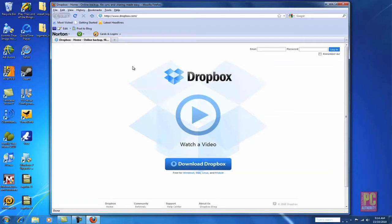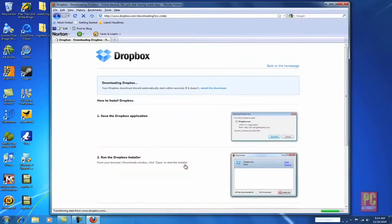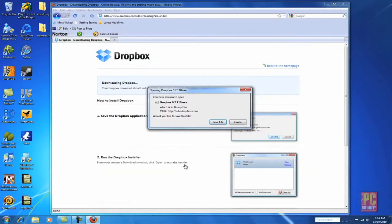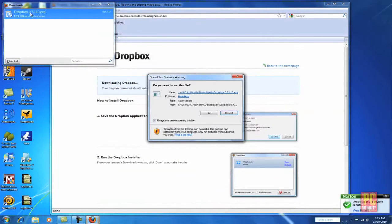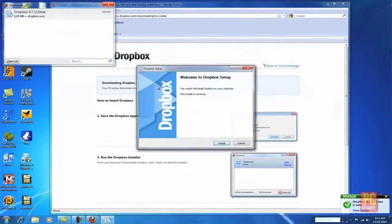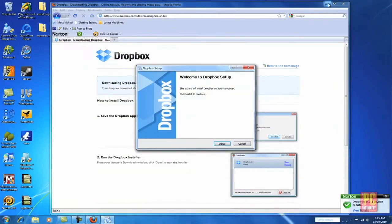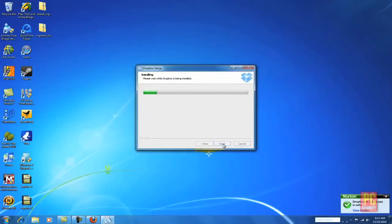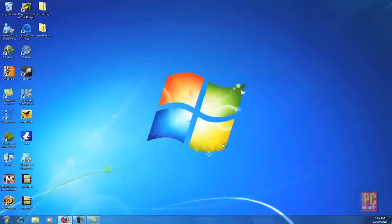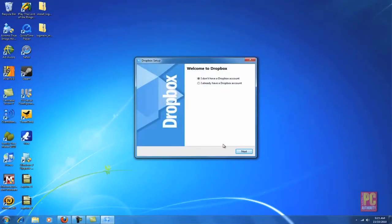So to get Dropbox you need to first install it, which is pretty straightforward. Set up Dropbox using the installer which should only take you a couple of minutes and then you're ready to roll.